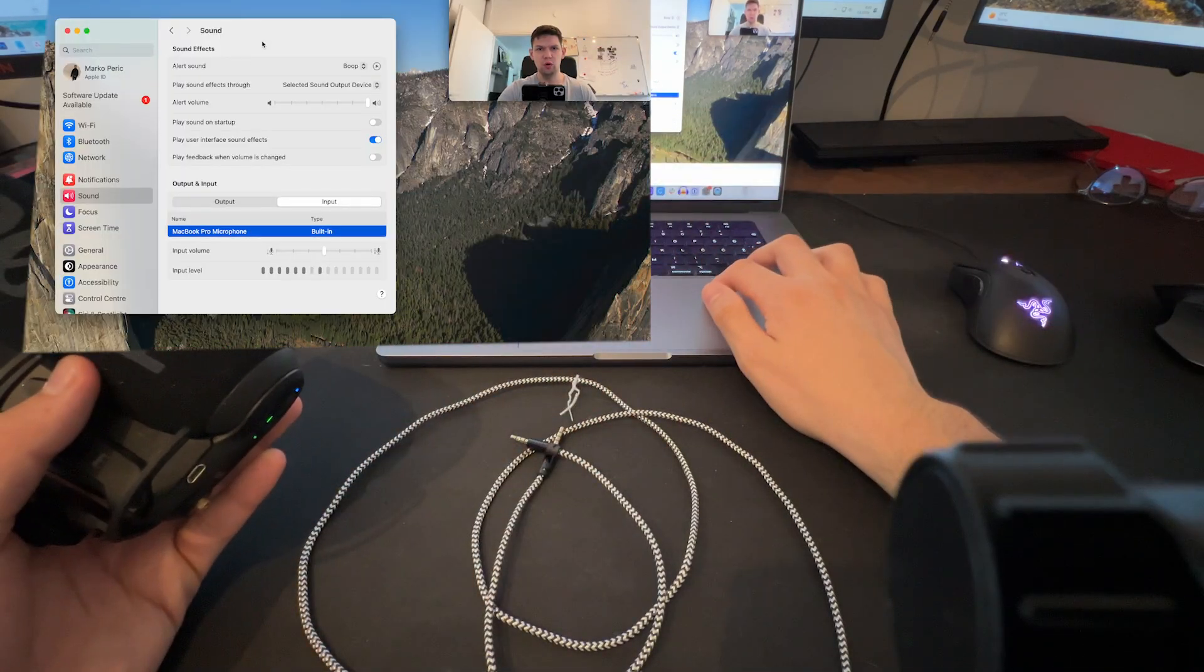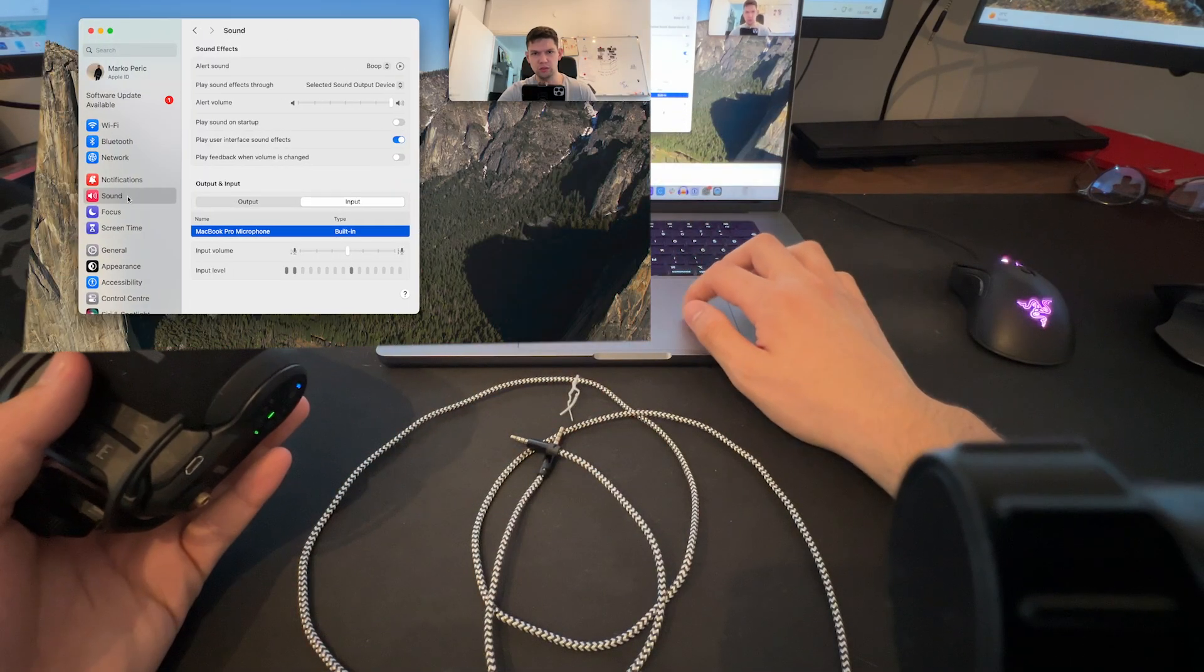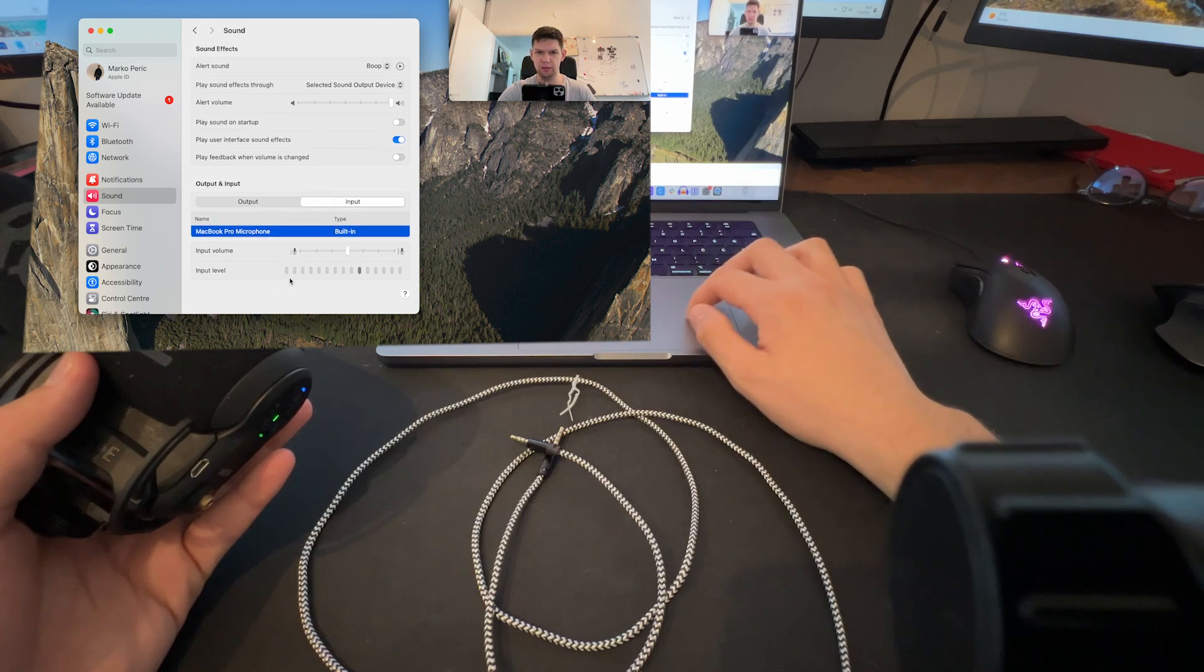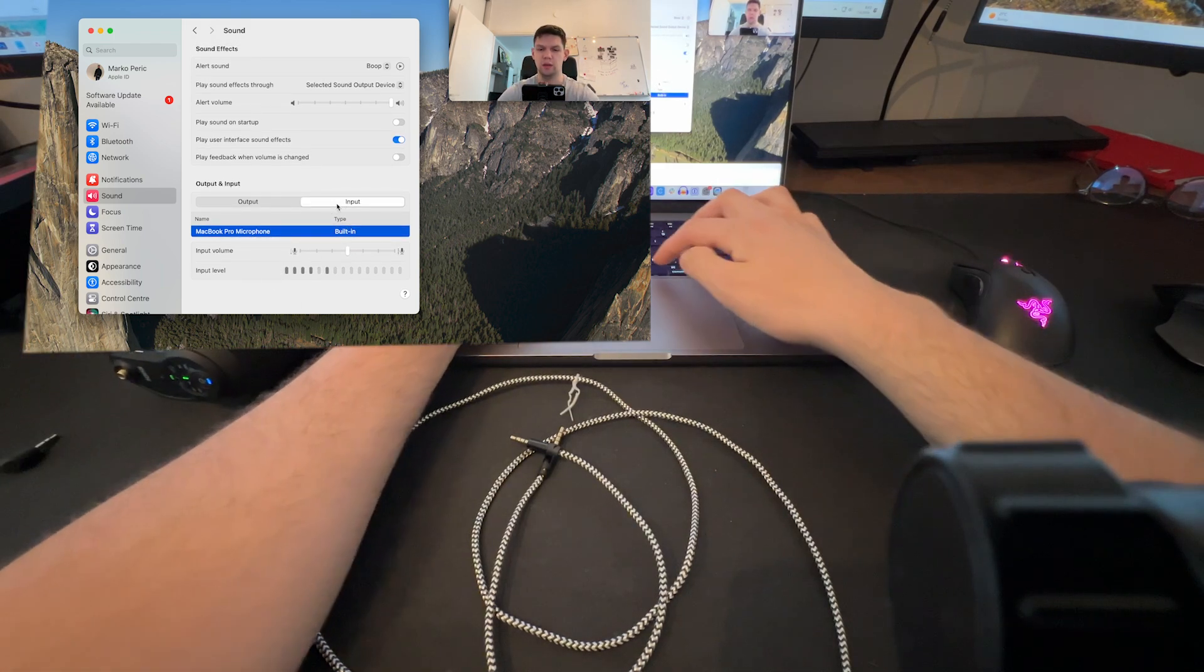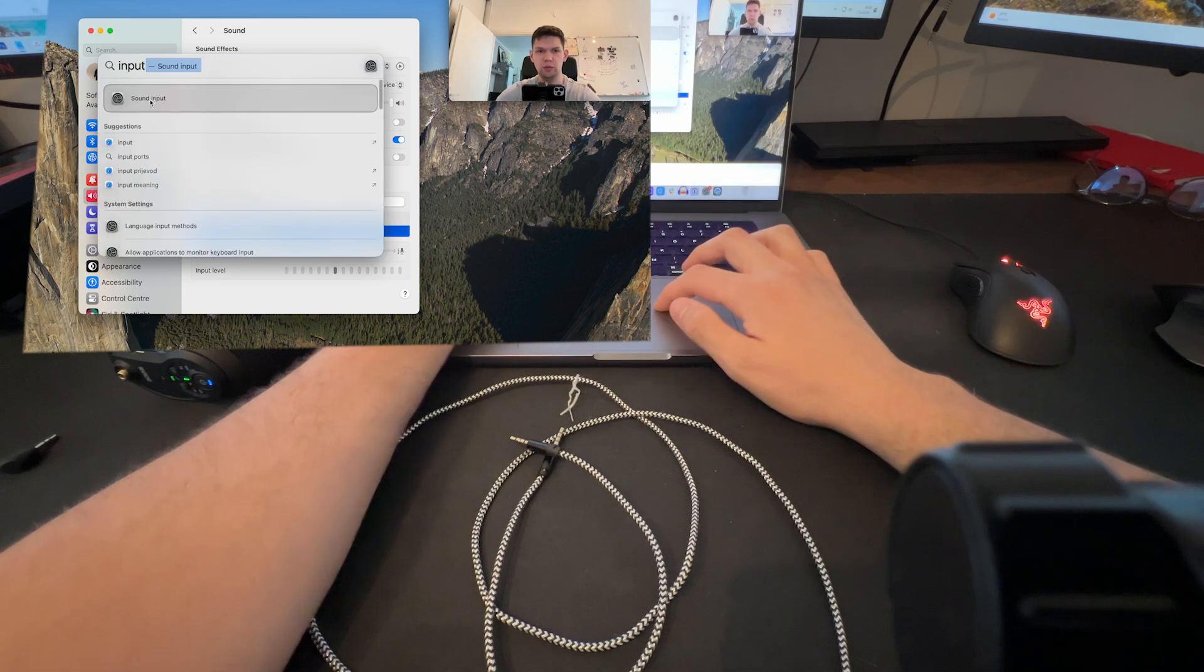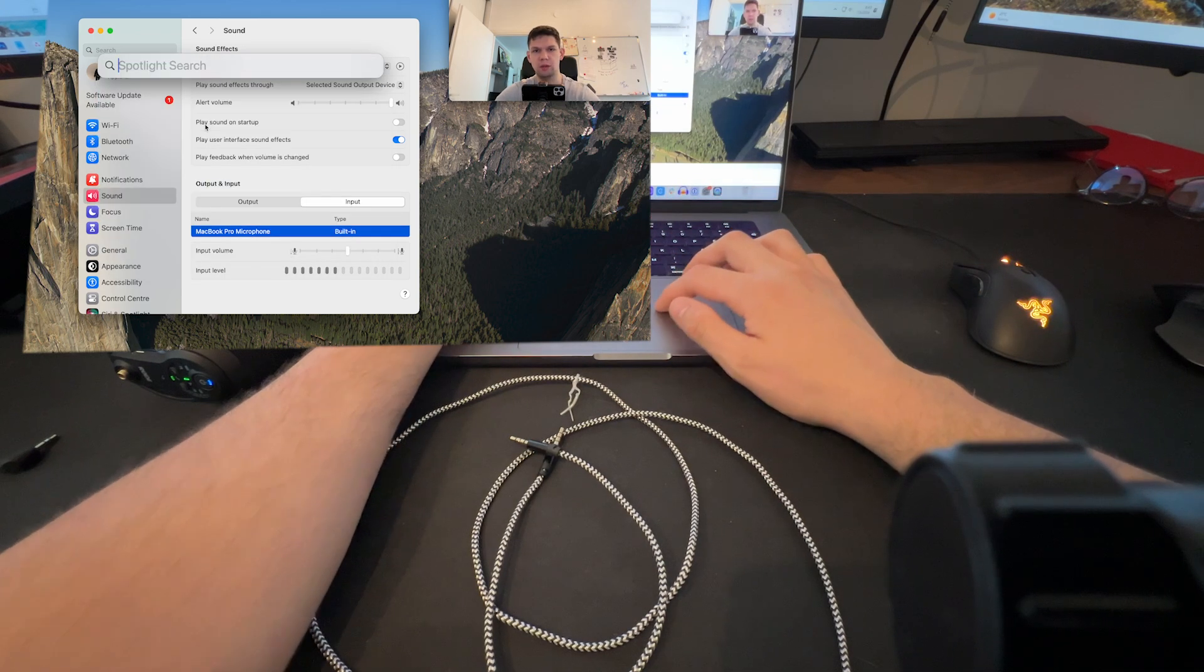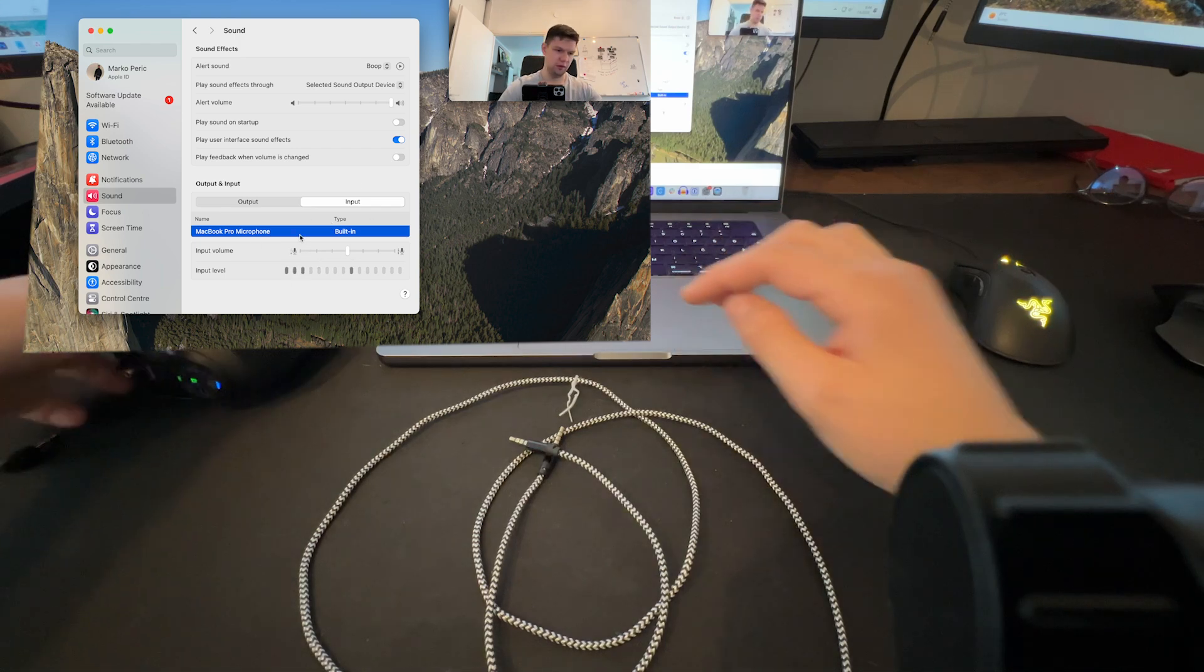you have to go to Settings and then go to Sound. And here in the Input section, or you can just type Input and open the Sound Input thing that shows. So you need to have it here.